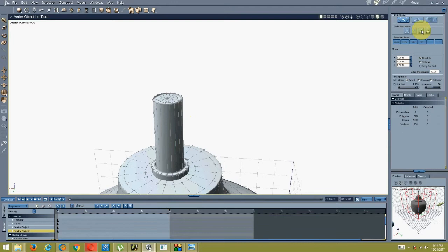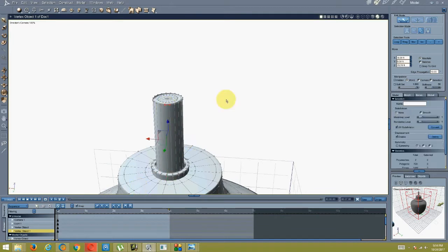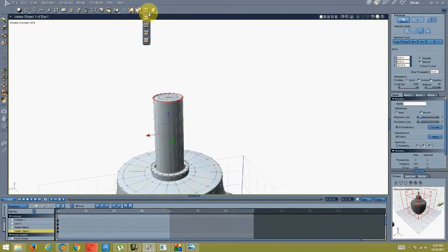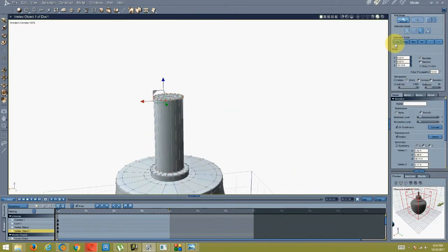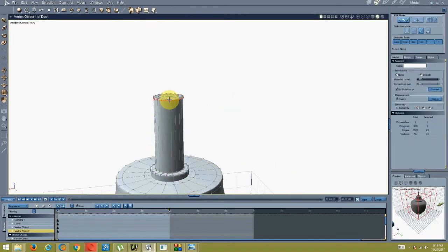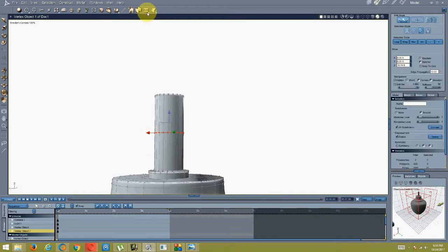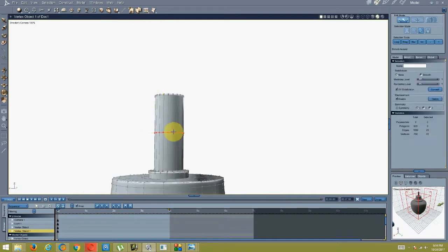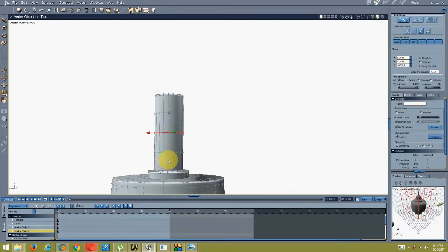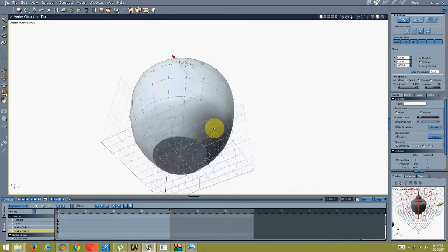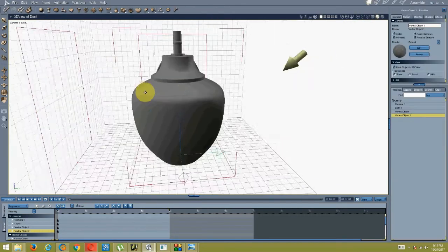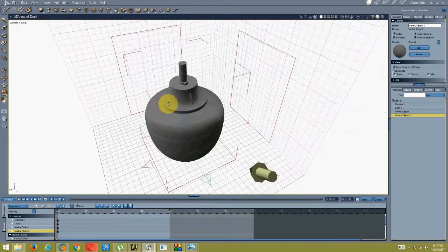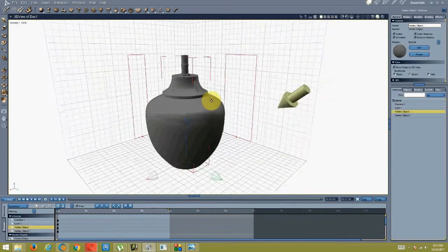I added thickness on there. Then I went into a row selection and got the extrudes — extract round and then another extract round — and that's what I ended up with so far.